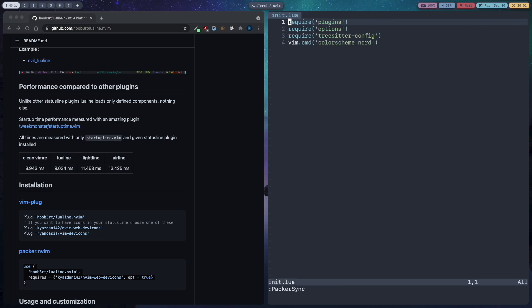If you don't have a nerd font already then you have to install that otherwise you can't see icons in the status line or the buffer line.